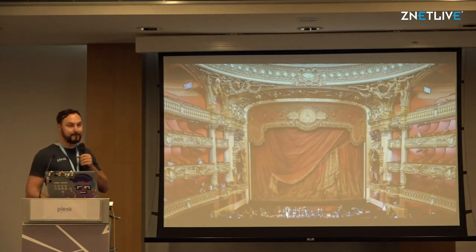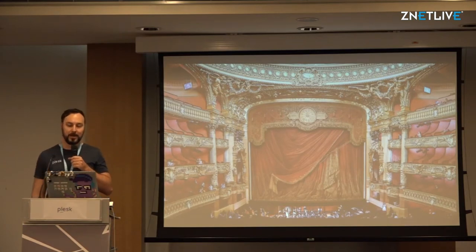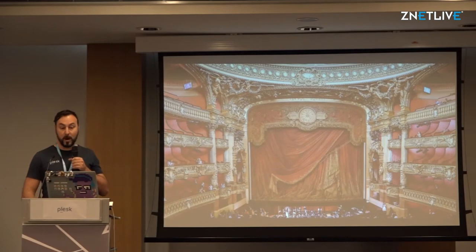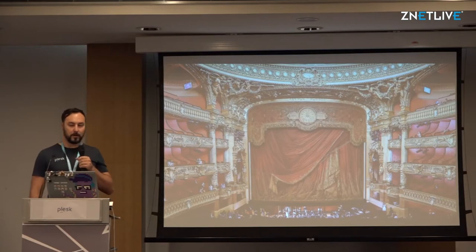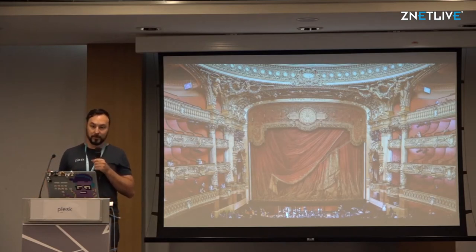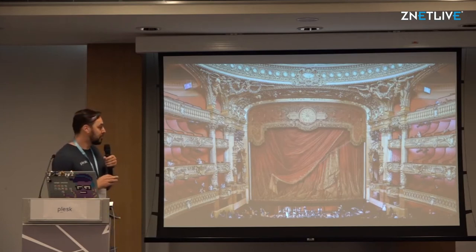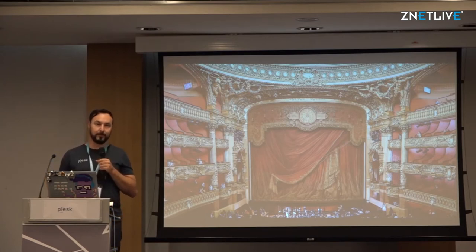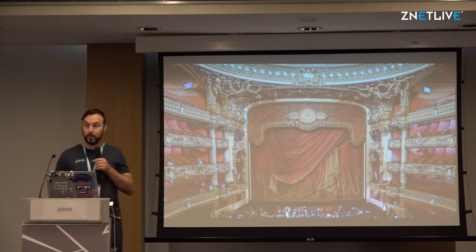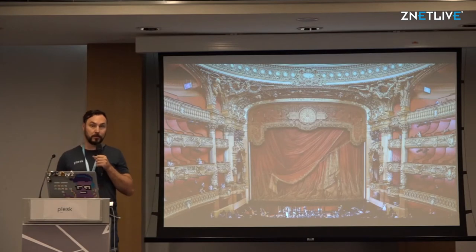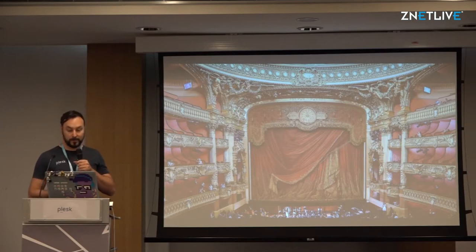Today I'm going to talk about what happens behind the scenes of Plask development — what makes the cut, what doesn't, and why. I'm also going to talk about the logic behind our decision-making in research and development. I hope this short session will lift the veil from the development process of Plask itself, and the same principles apply to our Plask extensions like WordPress Toolkit, Advanced Monitoring, Grafana, and Composer.